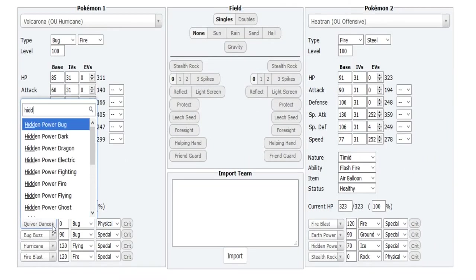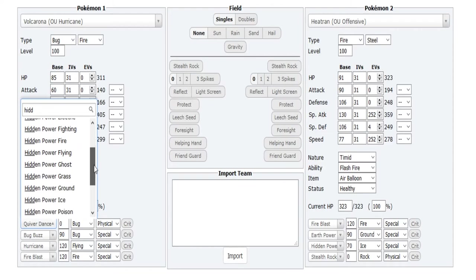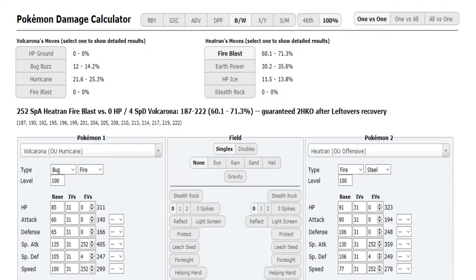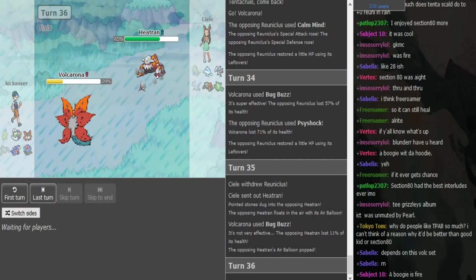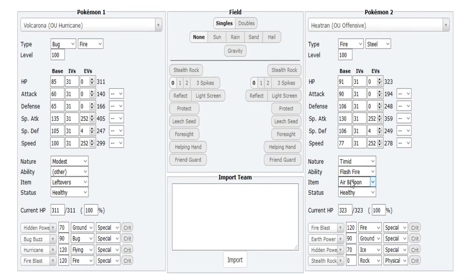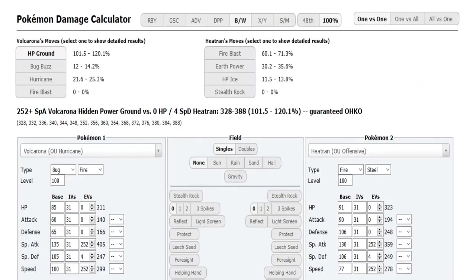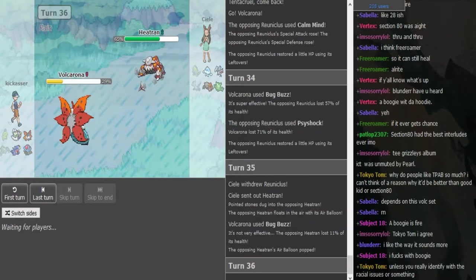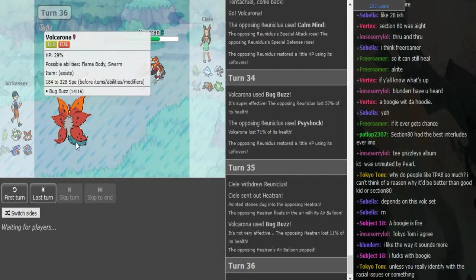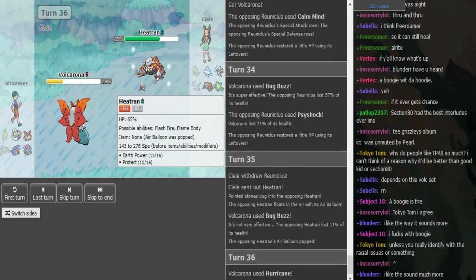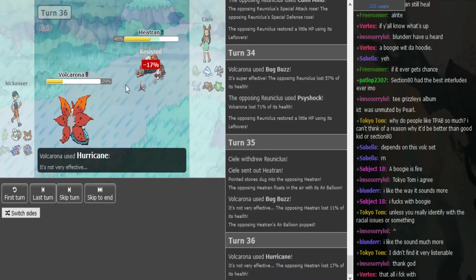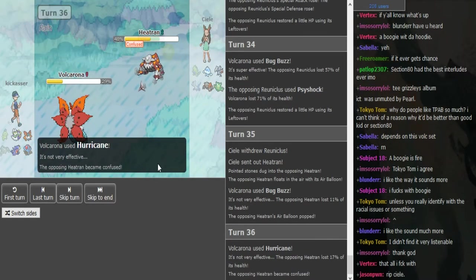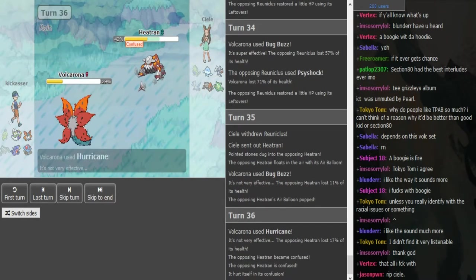The calculator even has the Heatran set. On Balloon it should kill even from full. Even if it's Modest Volk—I don't know if every Volk is Timid—but if it's Modest Volk, doesn't Tentacruel have a chance to outspeed it? He goes for Hurricane. He gets another confusion and CL hits himself. This is kind of annoying that the series is getting hax-y like this.